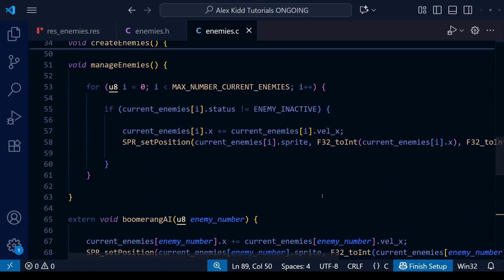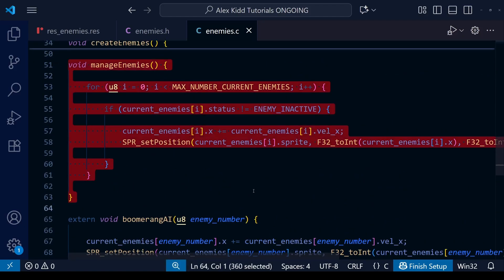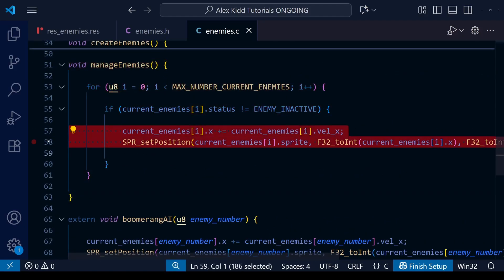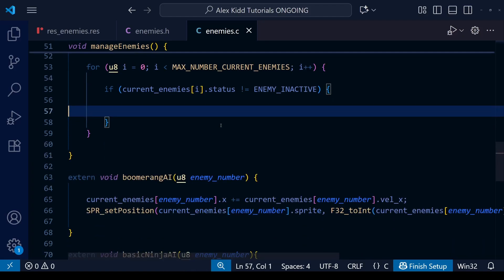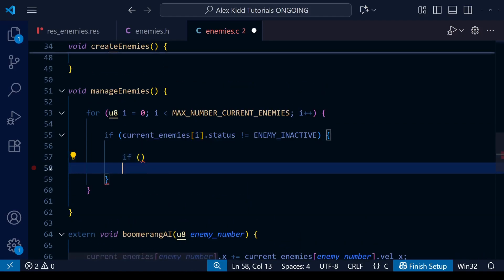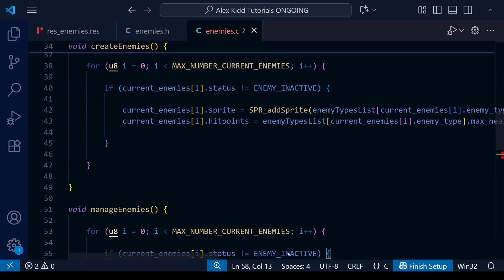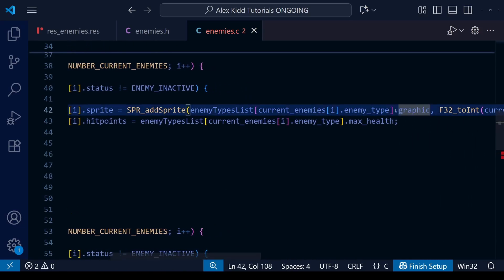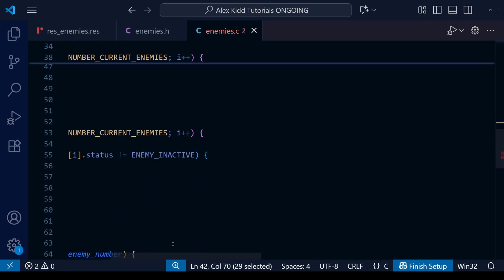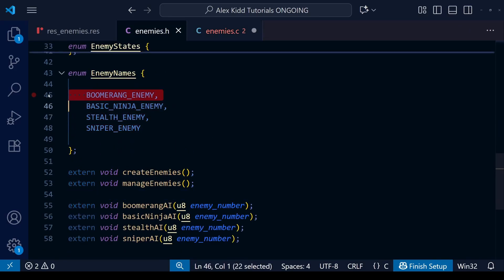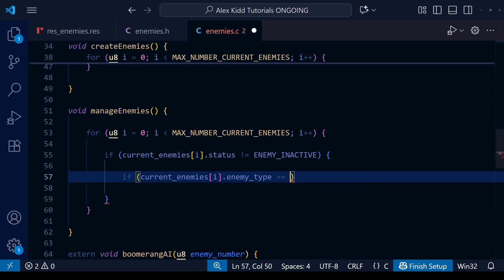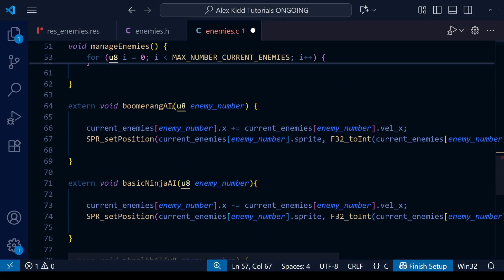Next up we're going to go to our manage enemies function and delete the code that was in there before which used the same AI for every single enemy. We need to make it so that it changes which AI it uses depending on the enemy type — if the enemy type is the boomerang guy then it uses the boomerang AI, if it's the stealth ninja it uses the stealth ninja AI and so on. The most obvious way to do this is to use if and else if statements, so that's what I'm going to try first.